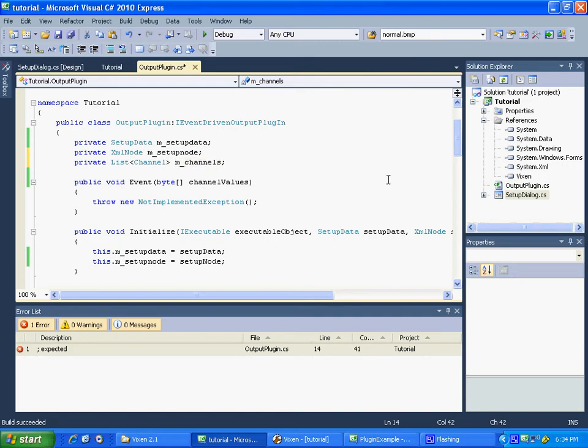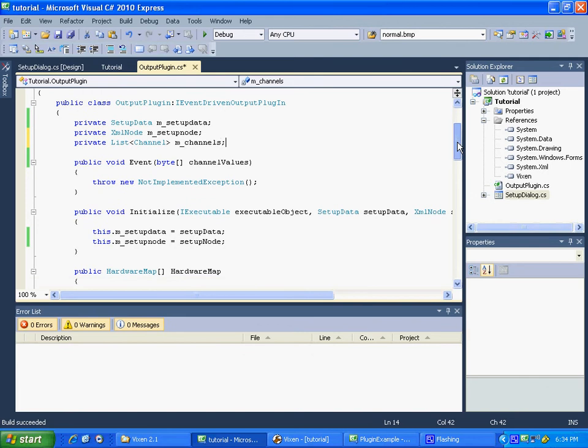And then we're going to go, like I said, we're actually going to get our channels in initialize. We'll set it to that mchannels. And that way we'll have it for our entire plugin.